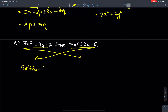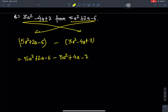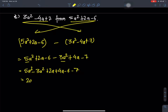Question H: subtract 3a² minus 4a + 7 from 5a² + 2a minus 6. Opening the bracket gives minus 3a² plus 4a minus 7. Collecting like terms: 5 minus 3 gives 2a², then plus 6a, minus 13. Answer: 2a² + 6a minus 13.